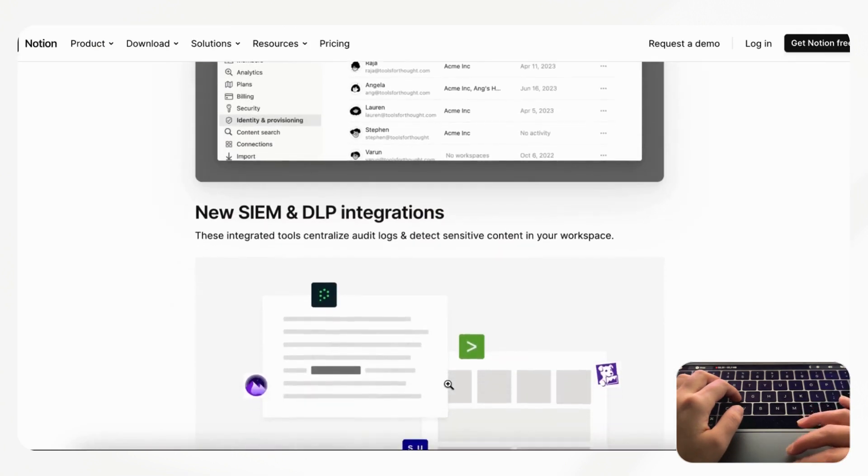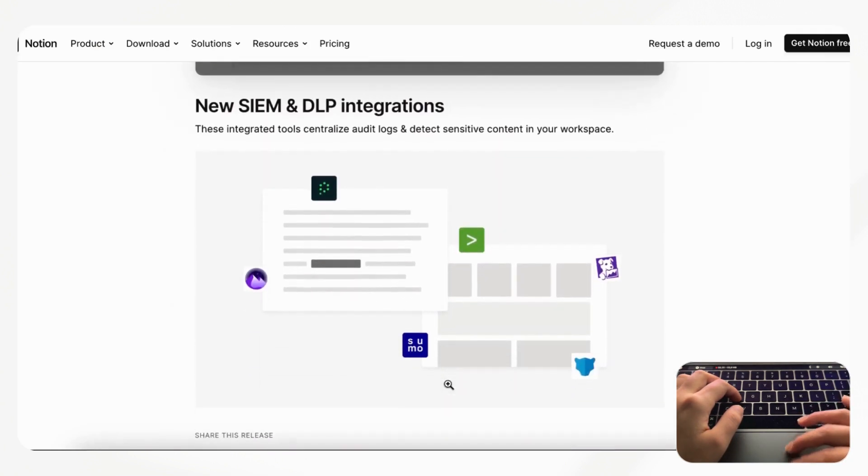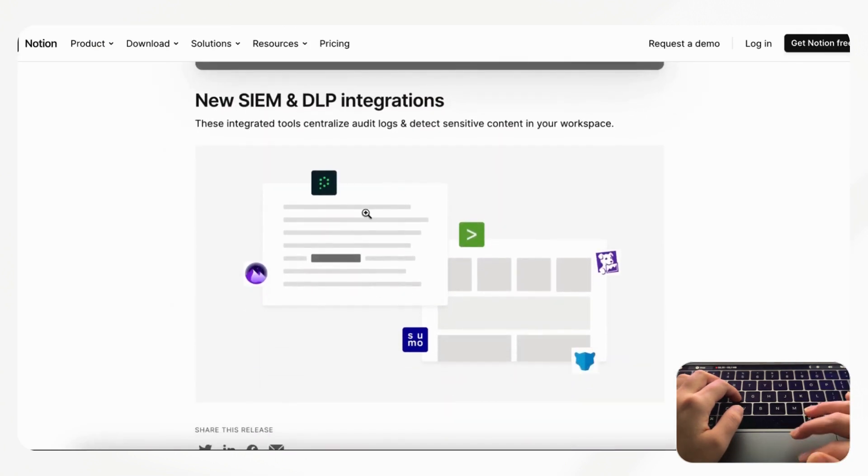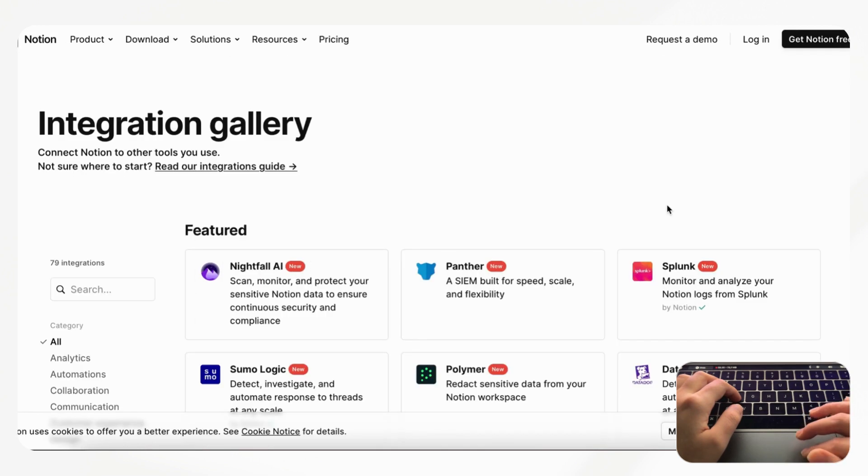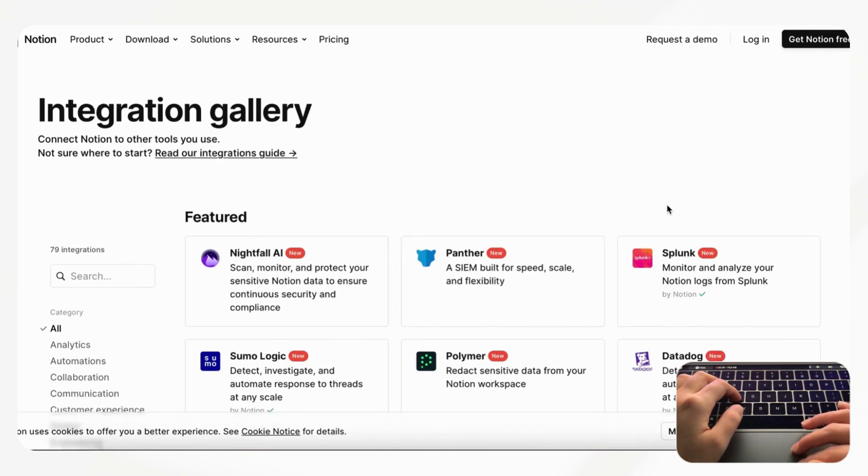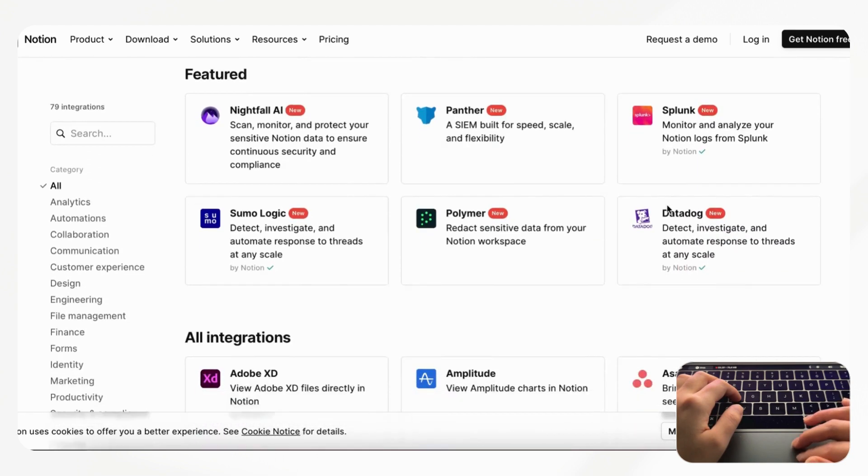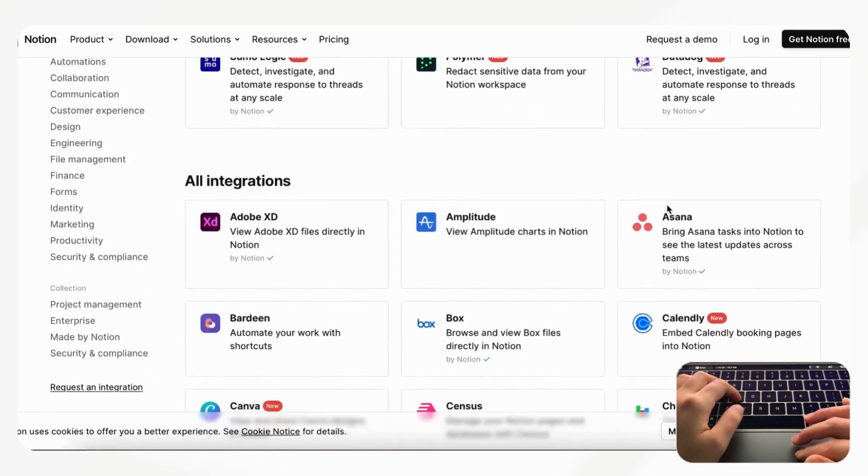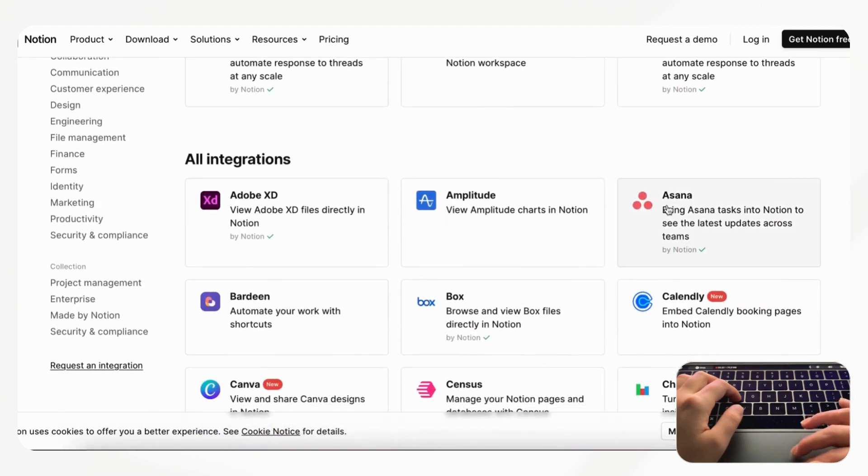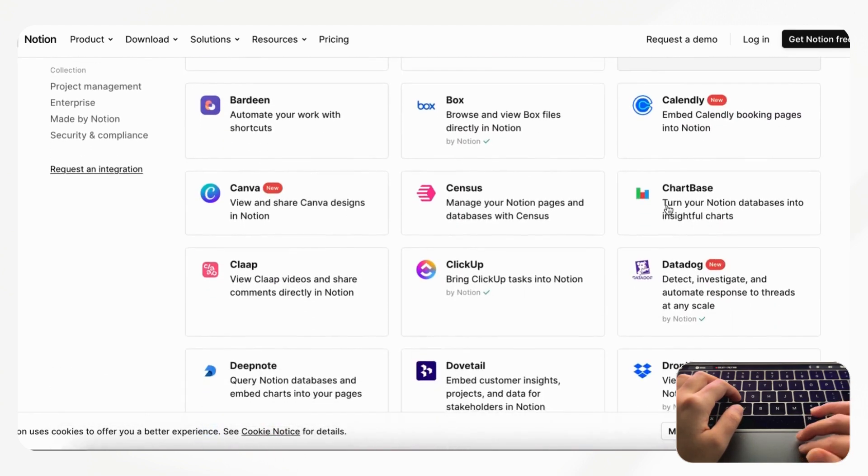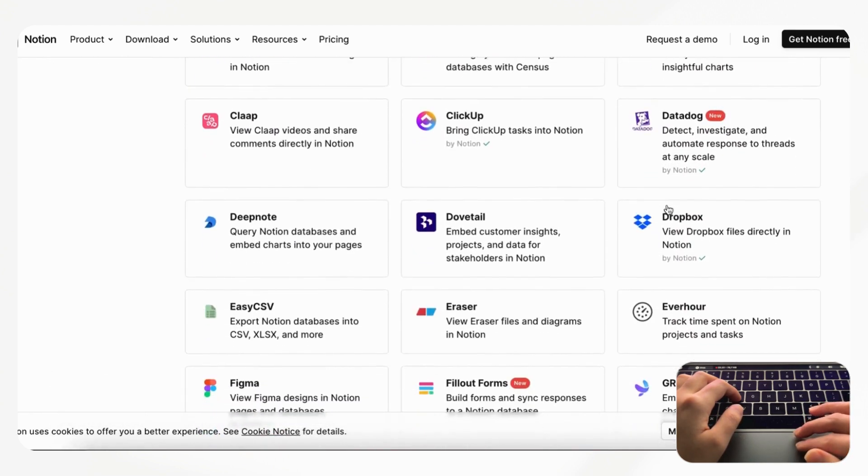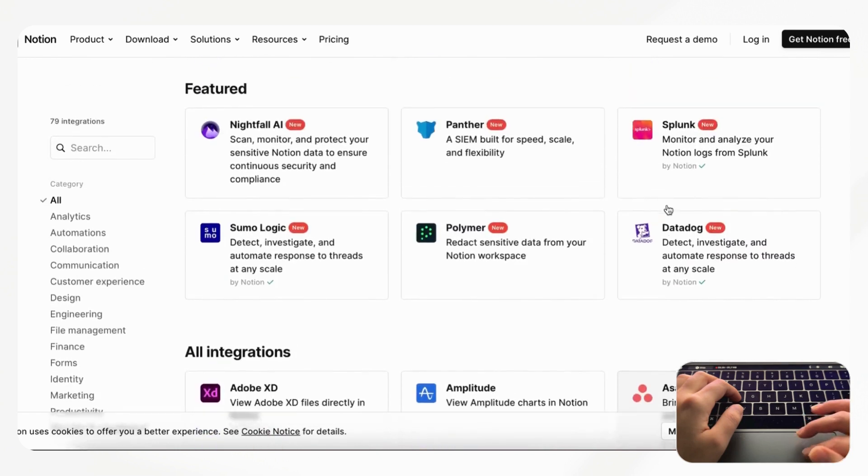The next thing is that they have two new integrations and you can go to Notion's integration gallery if you want to see exactly what kinds of new integrations there are with Notion, so you can see if there's anything new here.